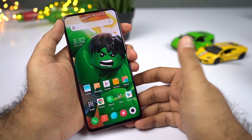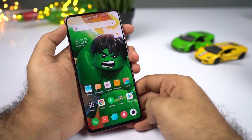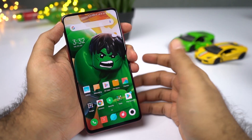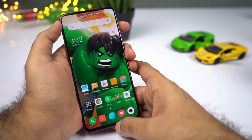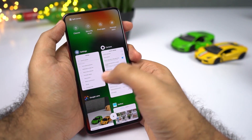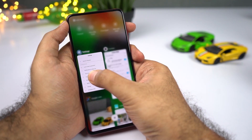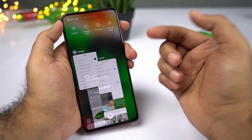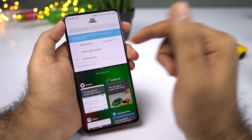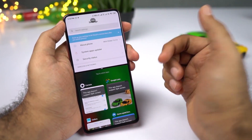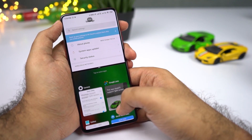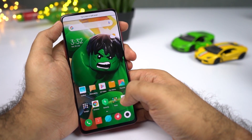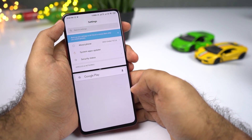Next I'll show you how to use split screen mode. If you're using gestures, first go to the recent apps page, then press and hold on the application you want to open in split screen and click the button to open it in the top window. You can select the secondary application from the list, or go to the home screen and select it from there.